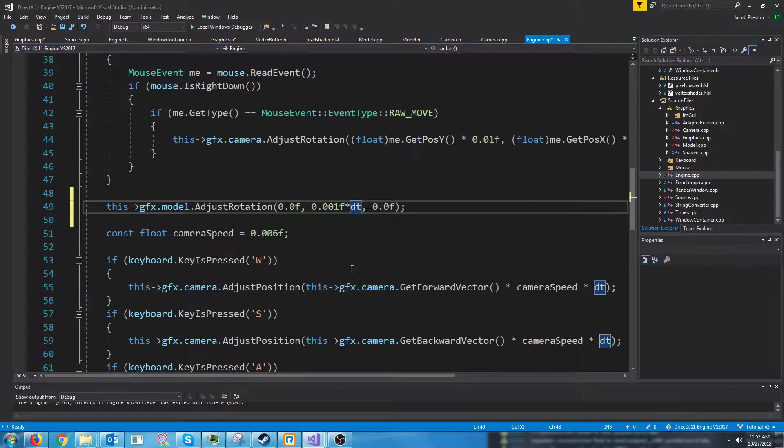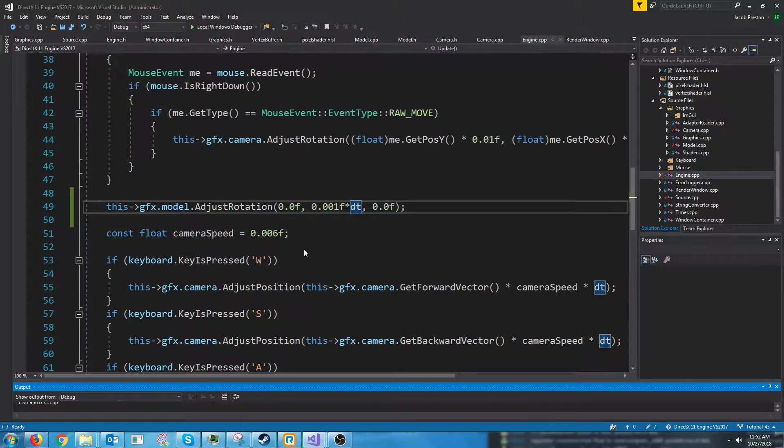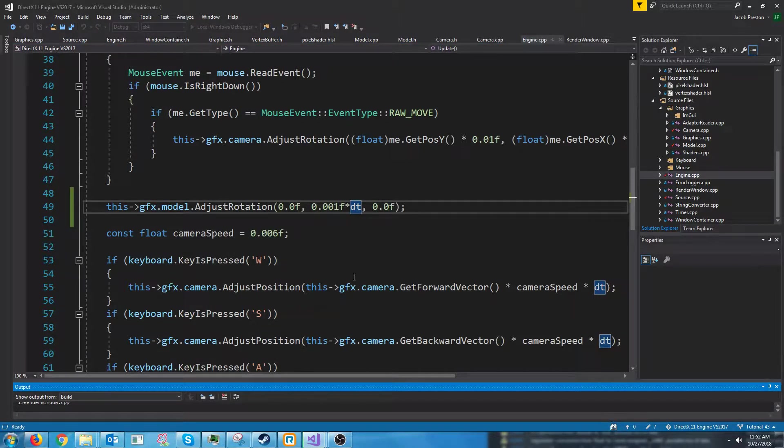That might be too fast. We'll see. And if we test this, then we should see it's spinning in circles.